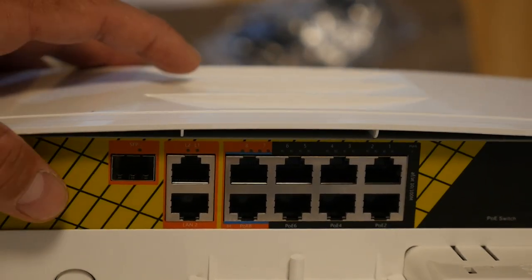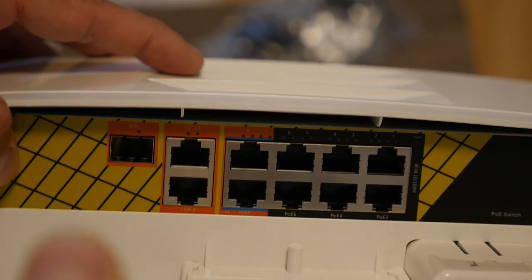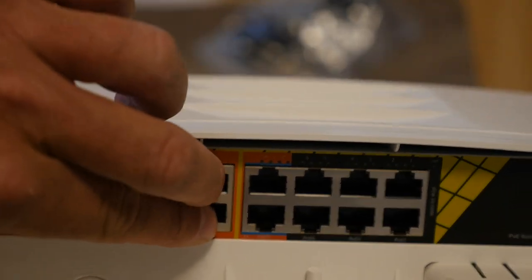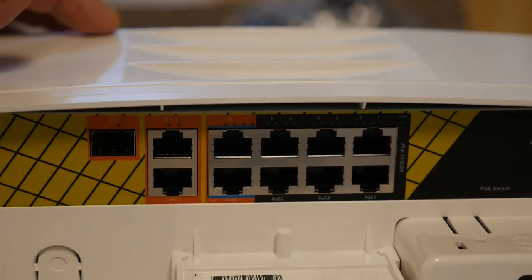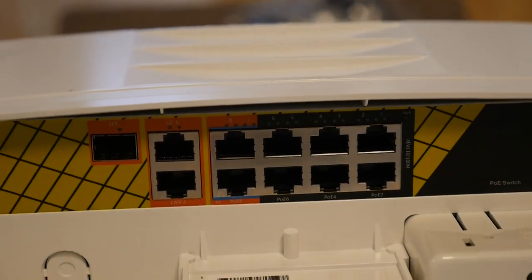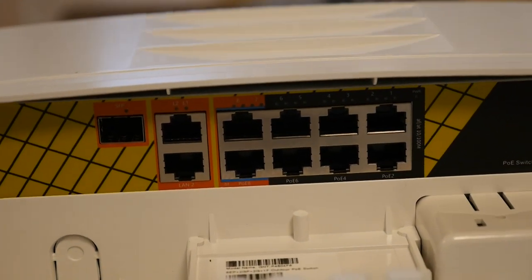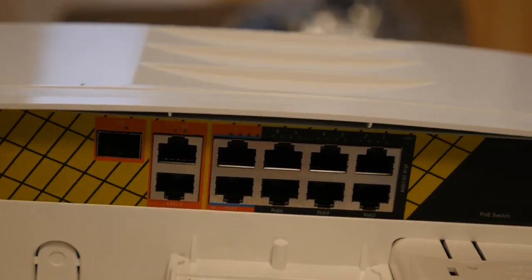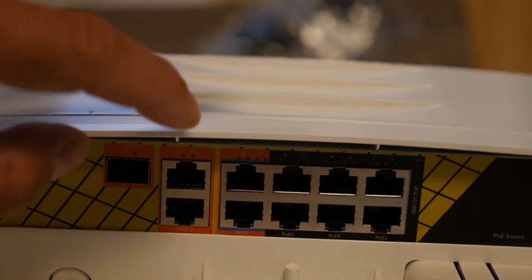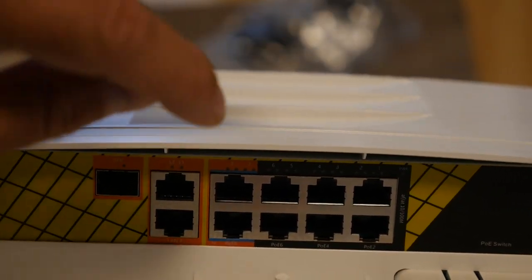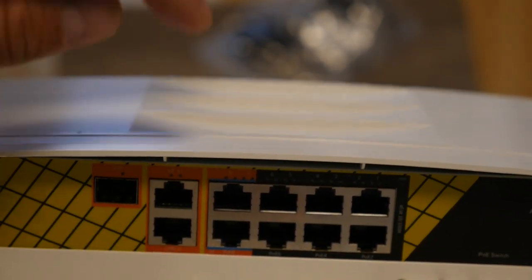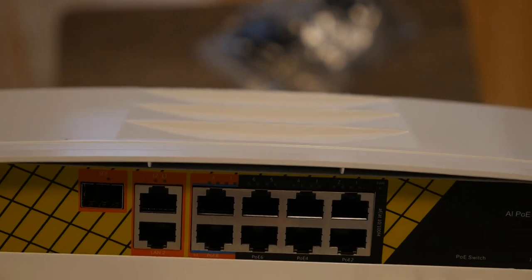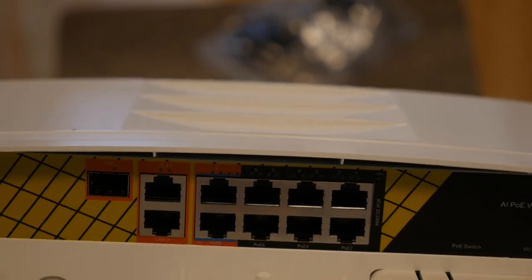And then you also have your two LAN ports here. Now the nice thing about this unit is we do have smaller switches as well, and you can just plug in a cable. That's why I had that cable in there.